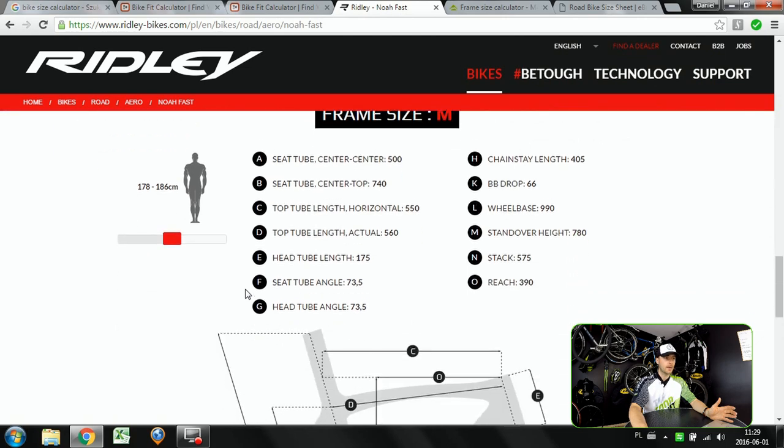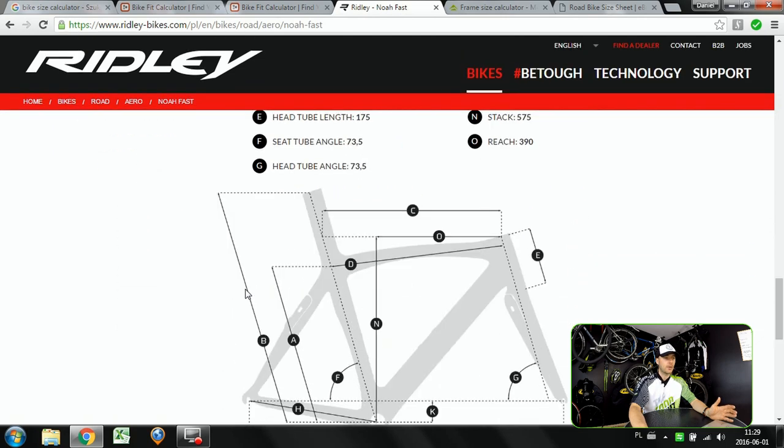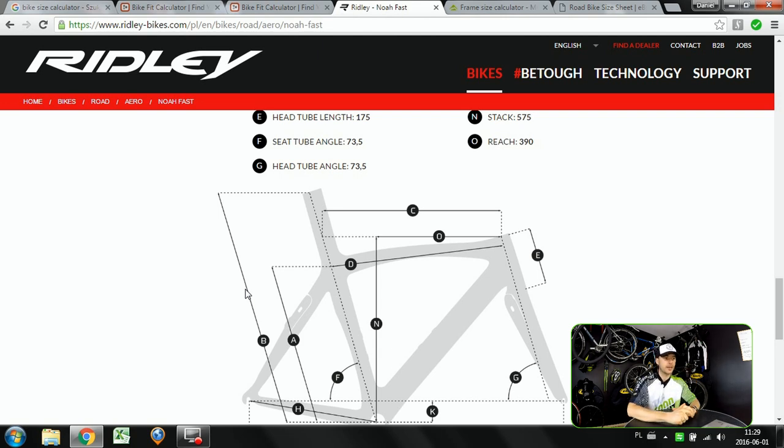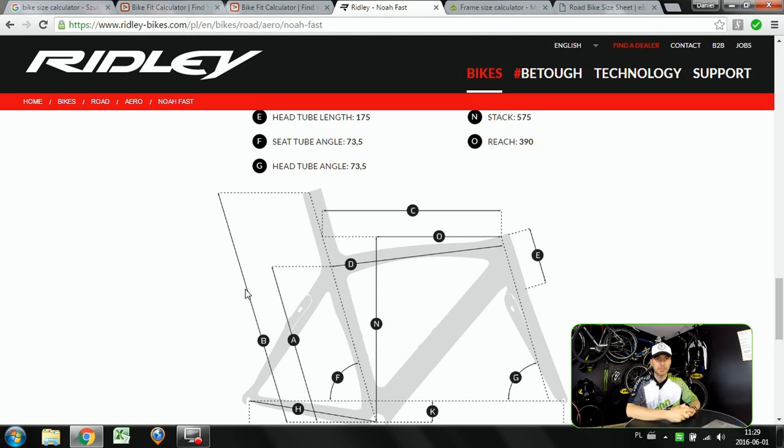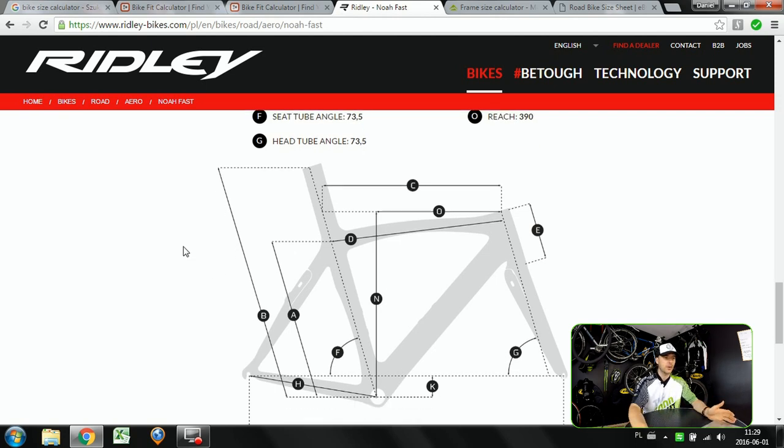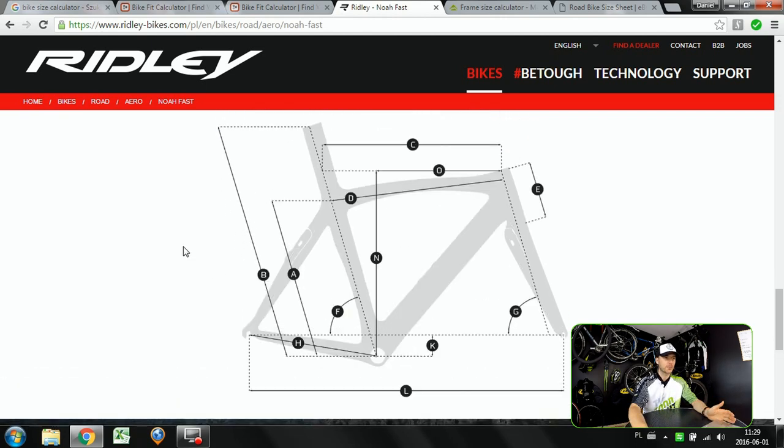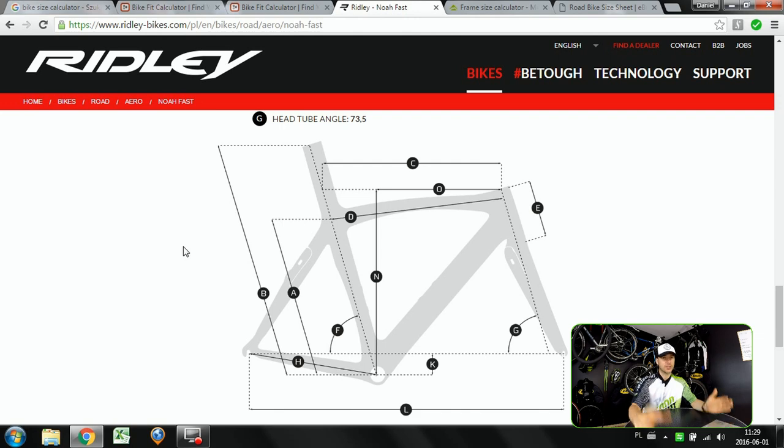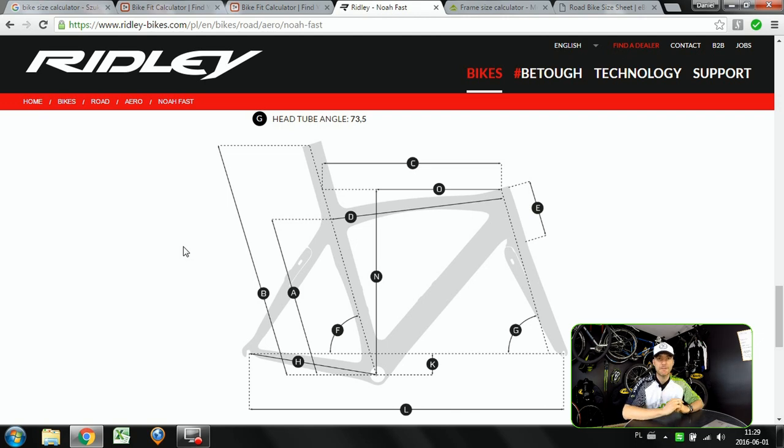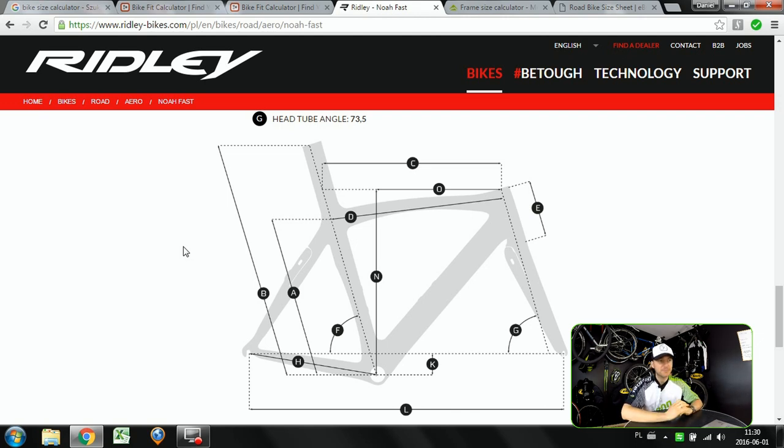And now of course if you have further questions you can always put some link of the bike just below the video and me or other riding buddies from Kenelani channel viewers will try to answer your questions. So that's it for this episode. Thanks for watching and I hope that you will find the right bike fitting to you and you will enjoy riding it. See you soon guys.